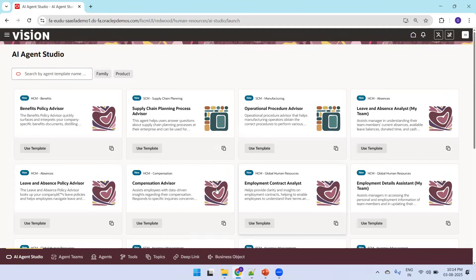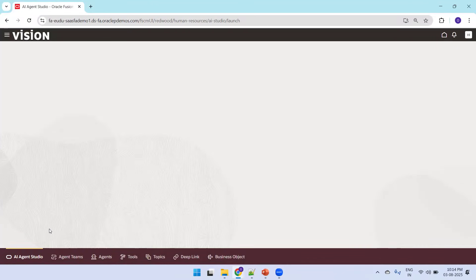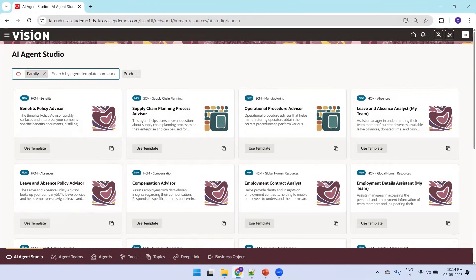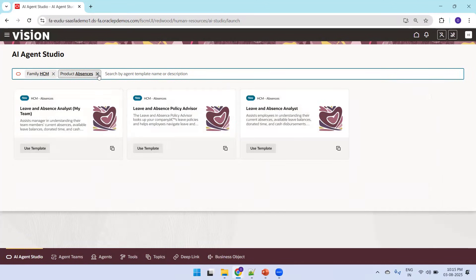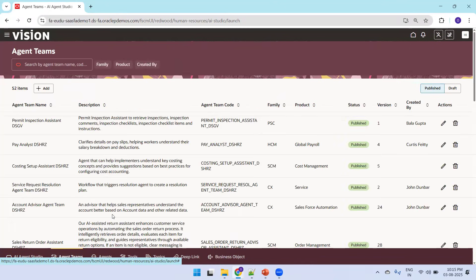Now let's navigate to the Fusion application. I'll click on the home screen, then Tools, and then AI Agent Studio. The first tab shows a list of standard agents available based on your user account or assignment. You can search by family — such as HCM — or by product, such as Absence, Payroll, Benefits, or Procurement. This lays out all available agents.